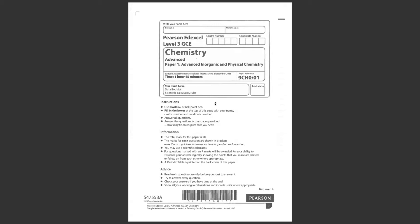Welcome to the past paper walkthrough for the Edexcel A-Level Chemistry Paper 1, the specimen paper that was released in 2015 along with the new specification. So let's get straight to question 1.